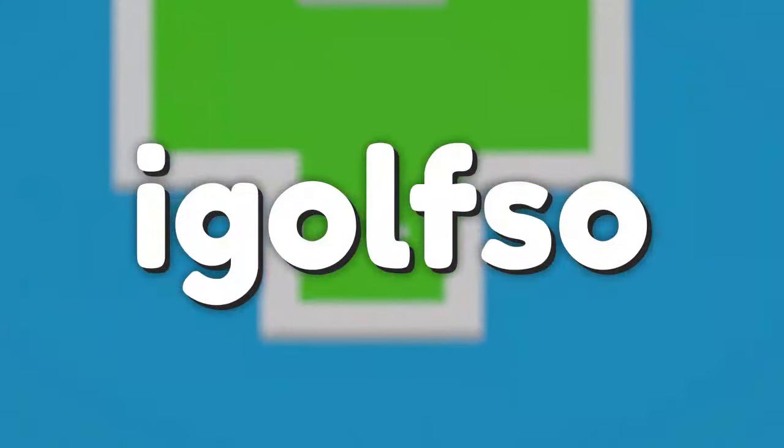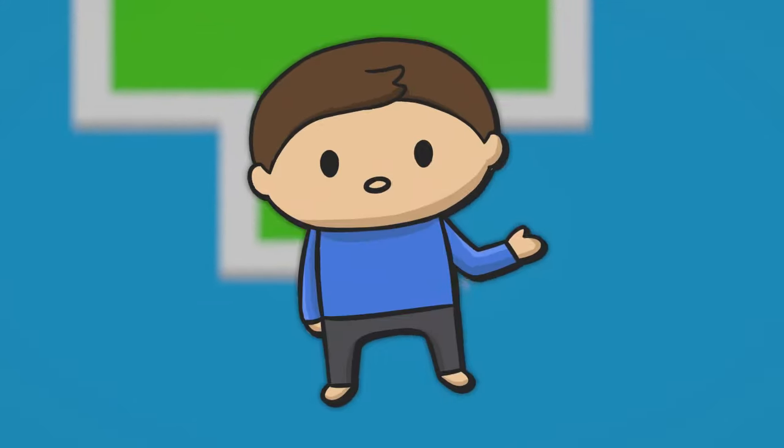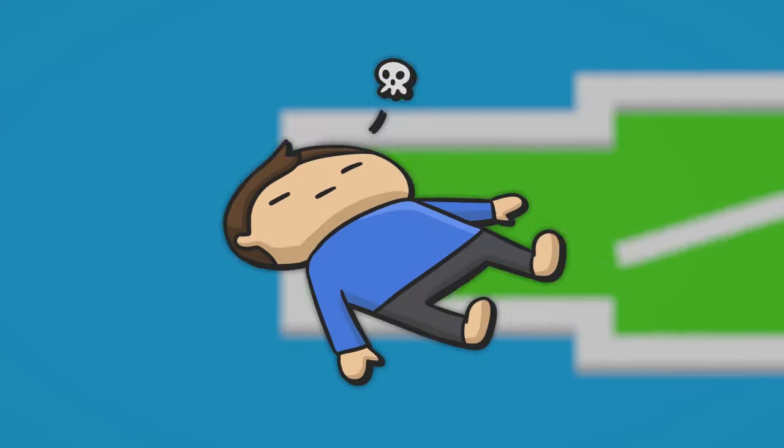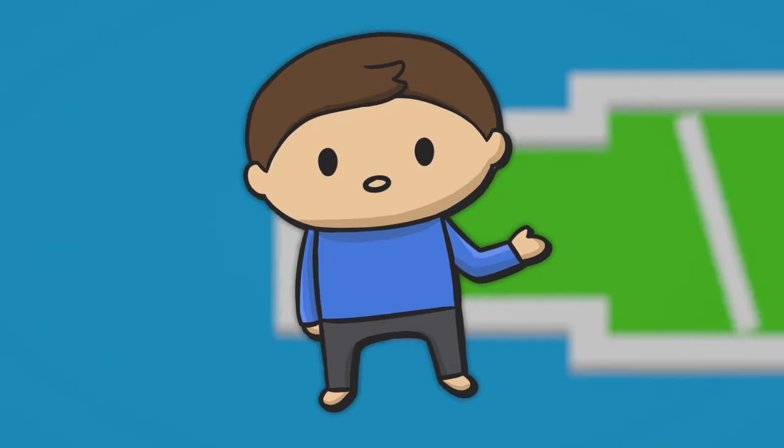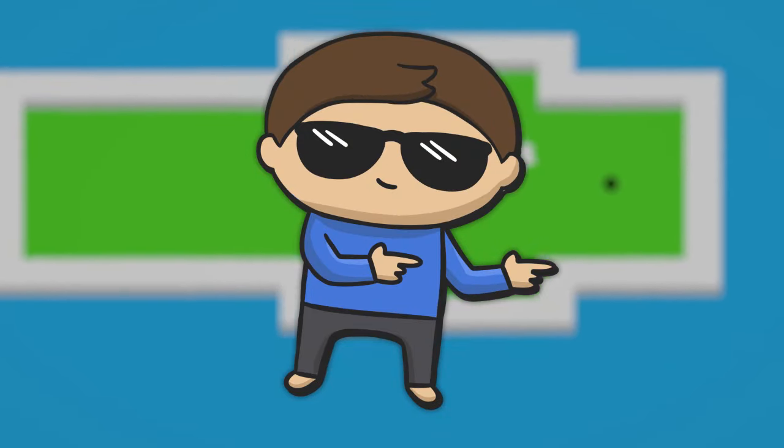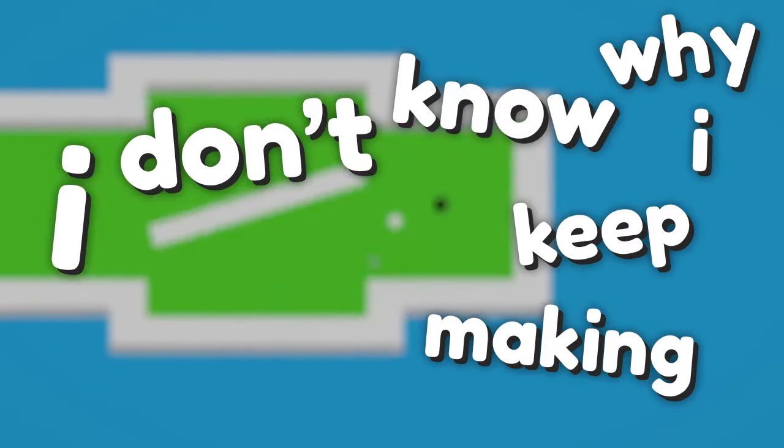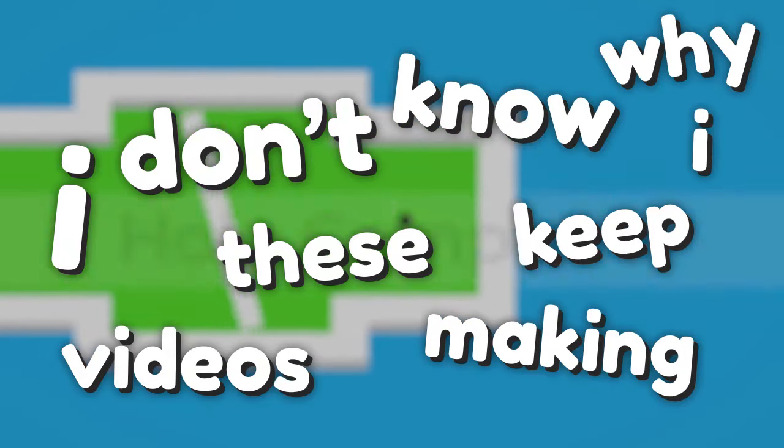Hi everyone, I am iGolfSo and I made a mini golf game in 6 hours. Why? Because I hate myself apparently. I don't know why I keep making these videos.